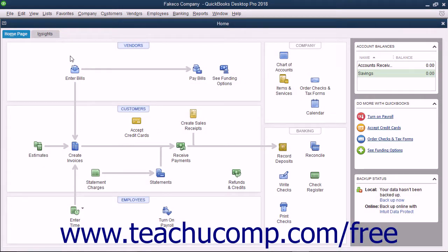You can create a portable company file you can take with you on portable media or email to another for use. For example, to email a copy of your company file to your accountant for review, you could send them a portable company file which has a .qbm extension.